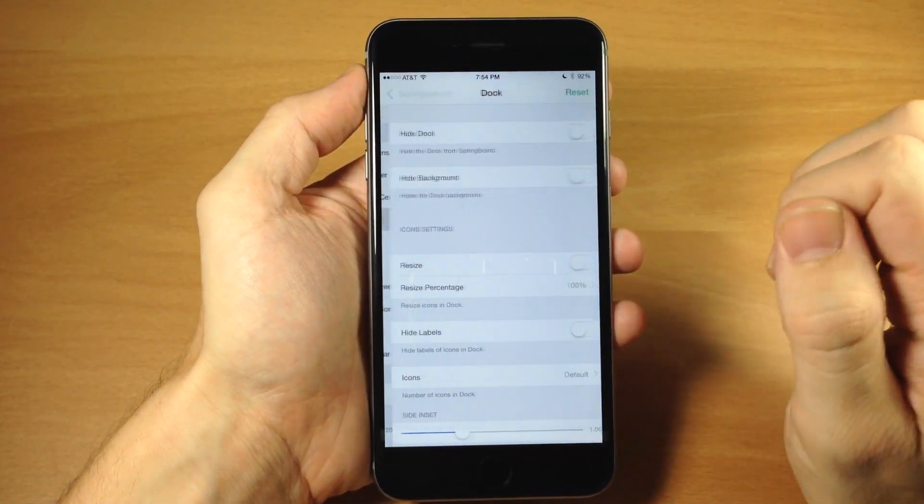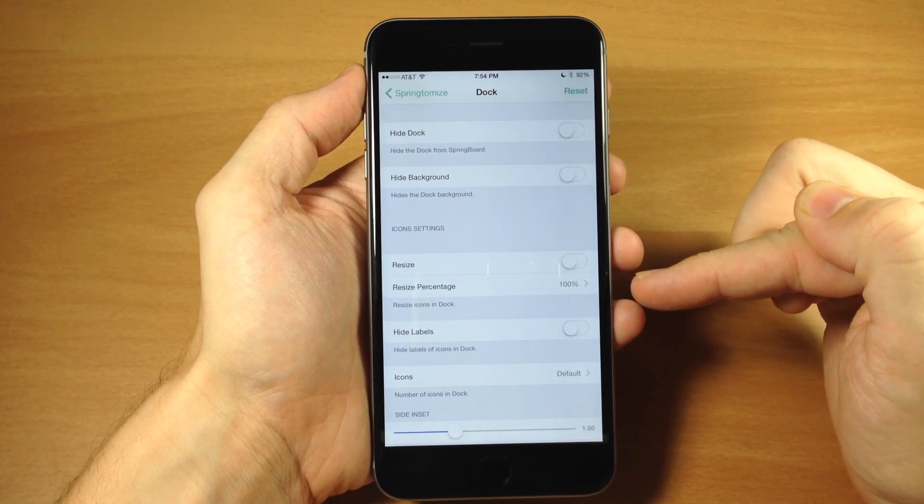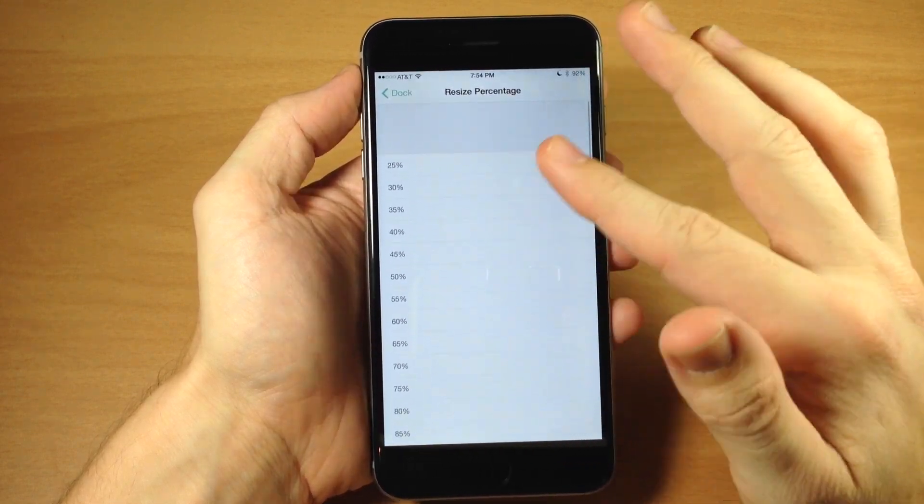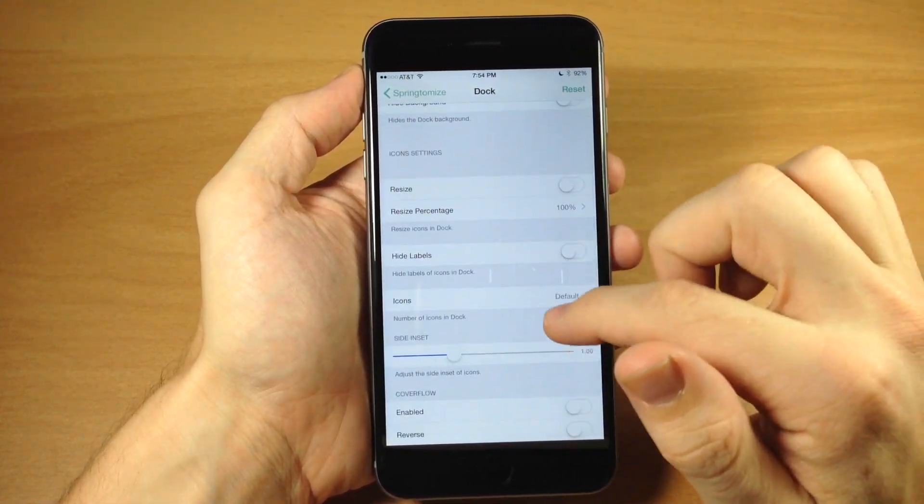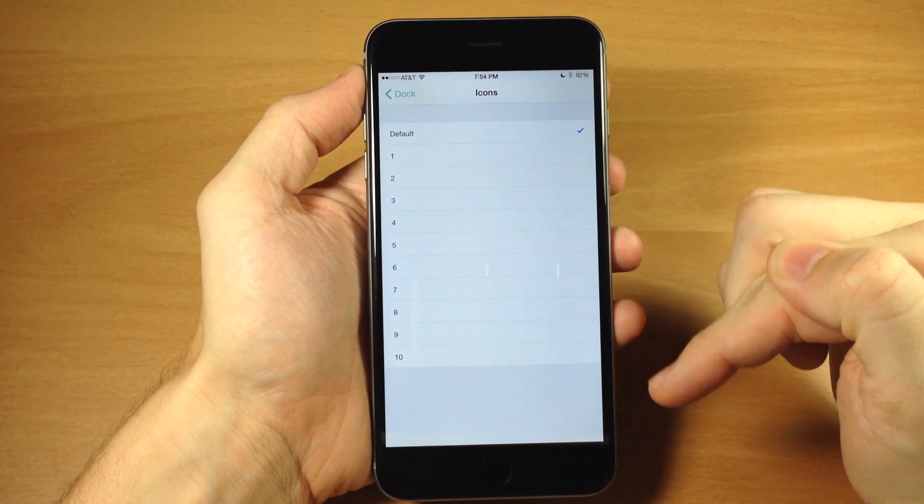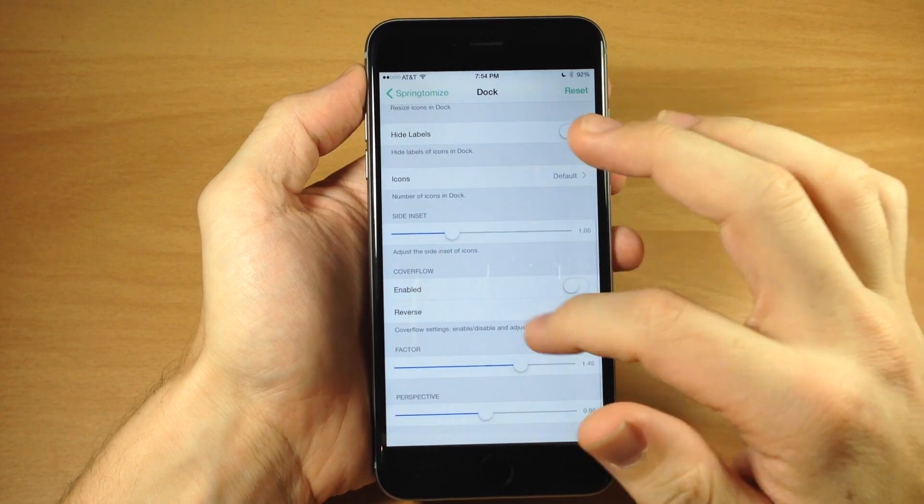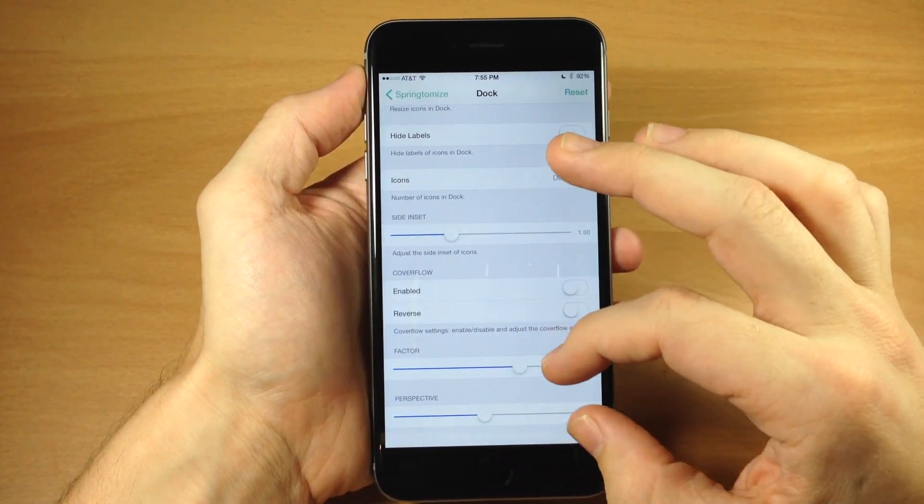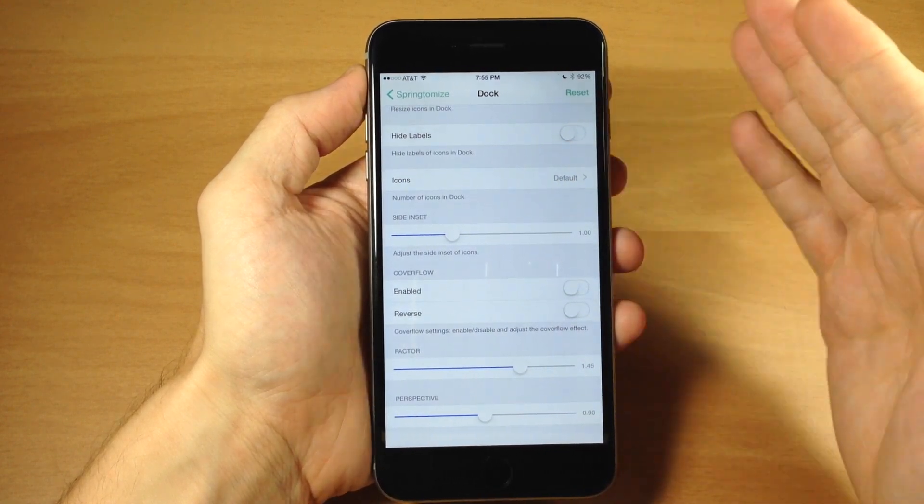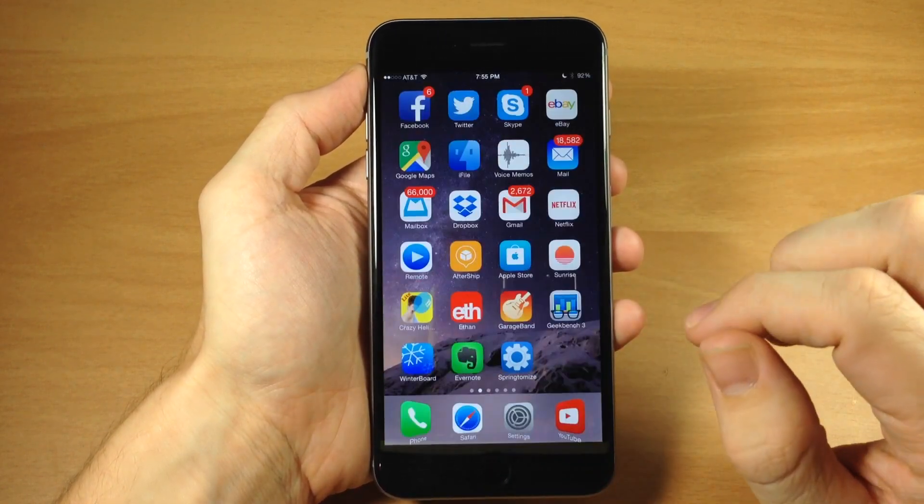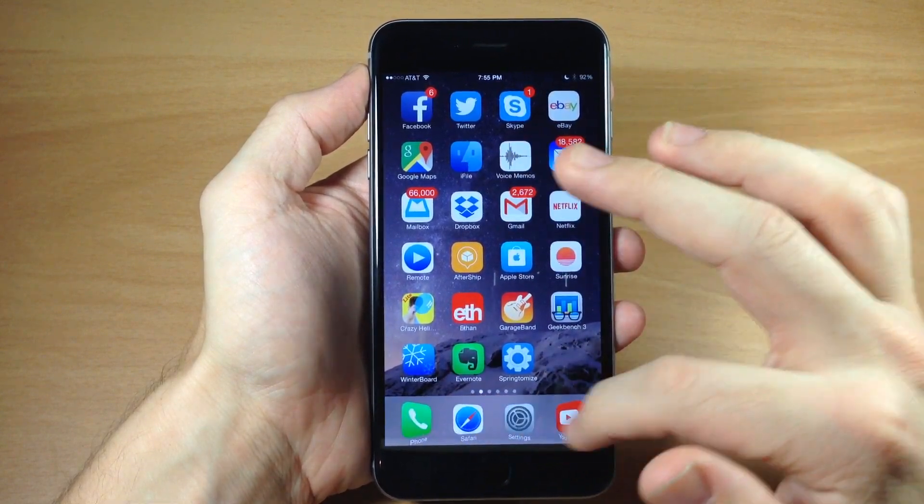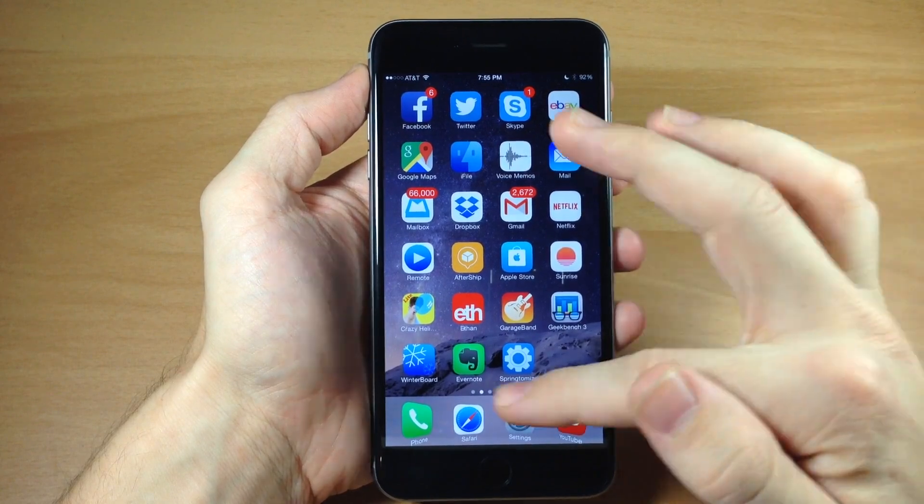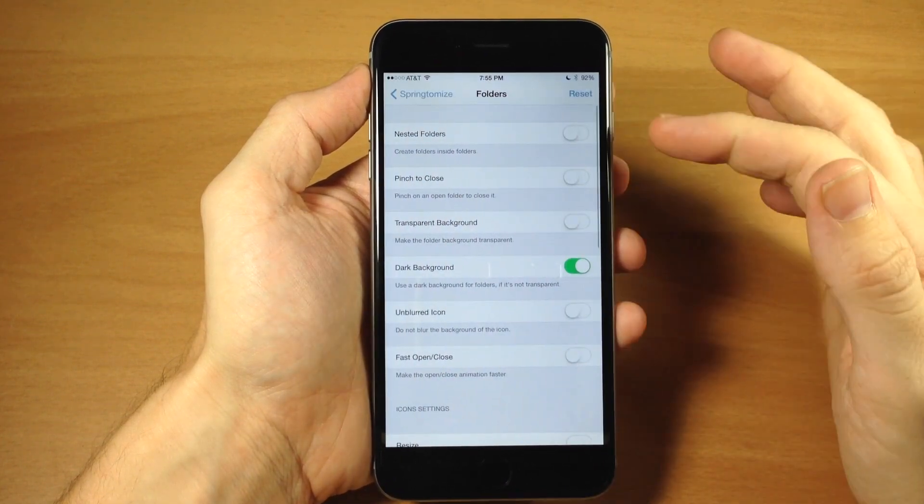Going into the dock, you can hide the dock, hide background, and resize the icons inside with percentages here. You can make them really small or very large. You can hide labels and change the number of icons in the dock. You also have side inset and cover flow. If you like cover flow, you can factor in perspective. This will tweak how your cover flow works and looks. That's cover flow right there. Changing the perspective will change the angles in which these turn.